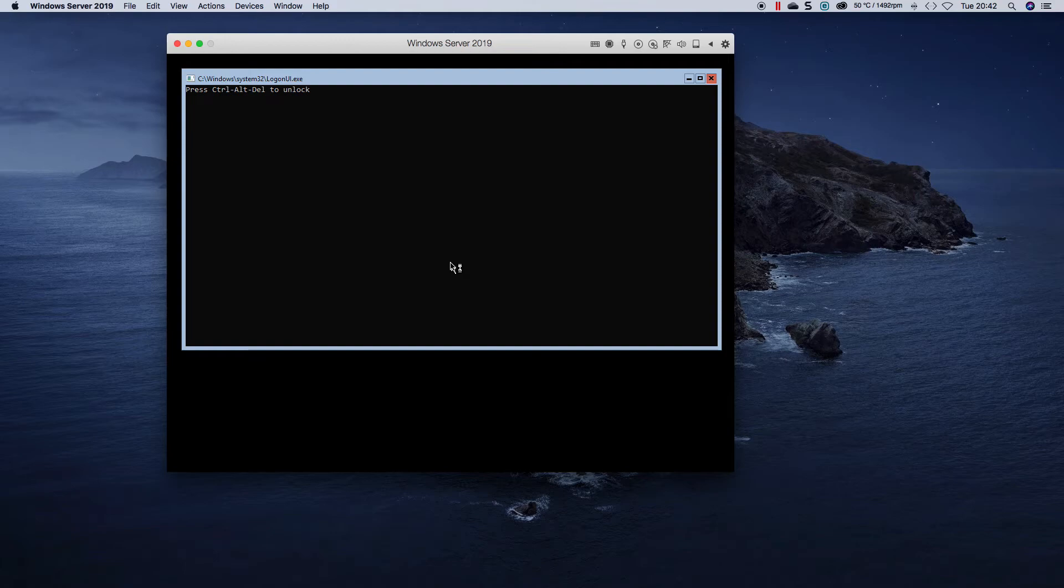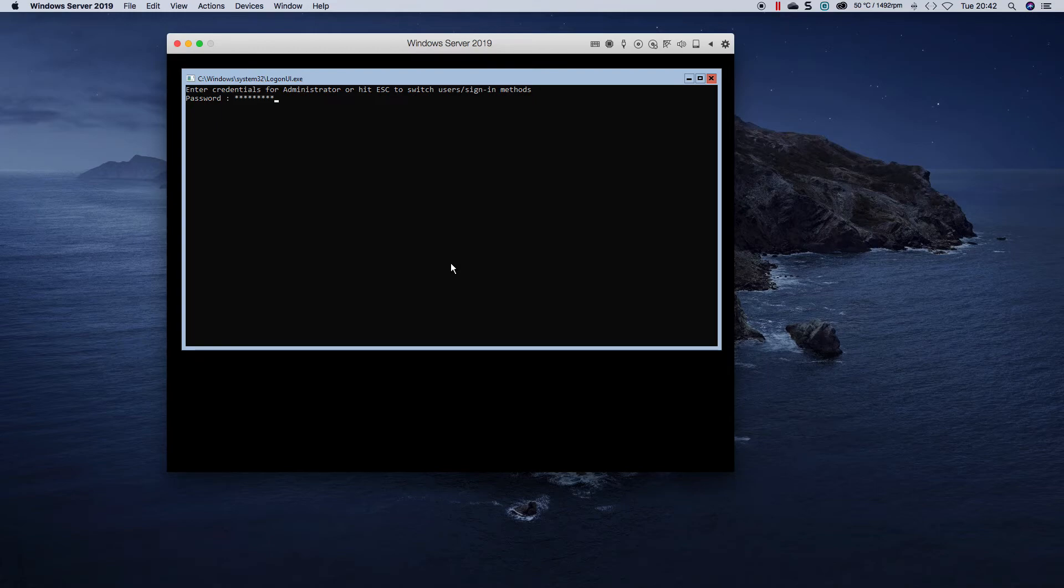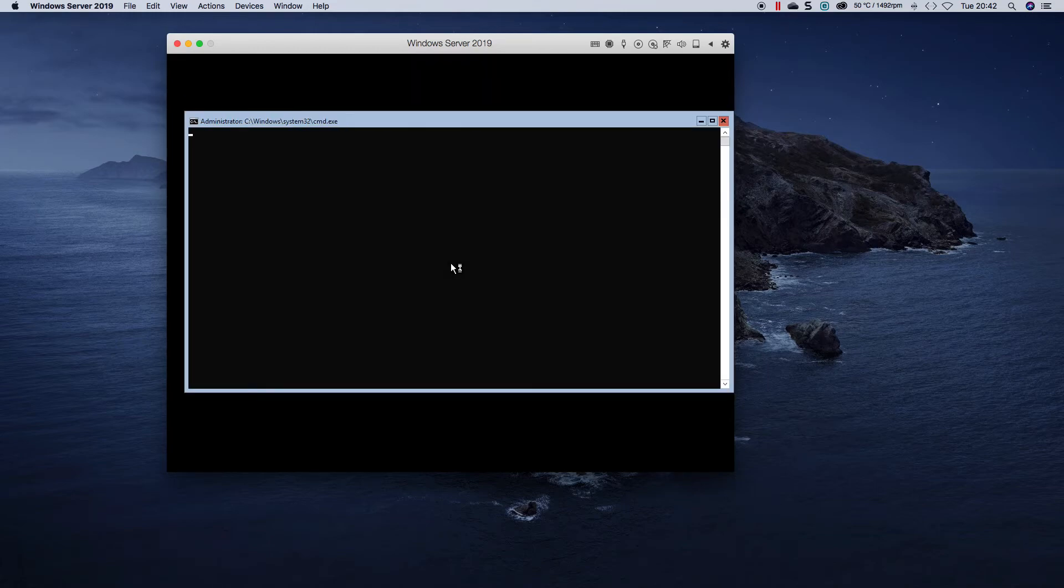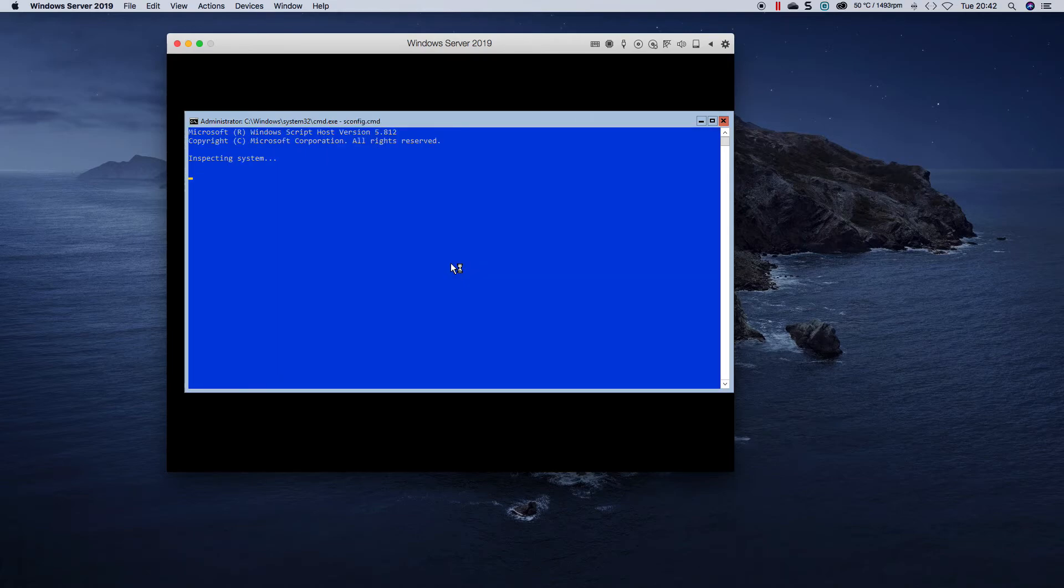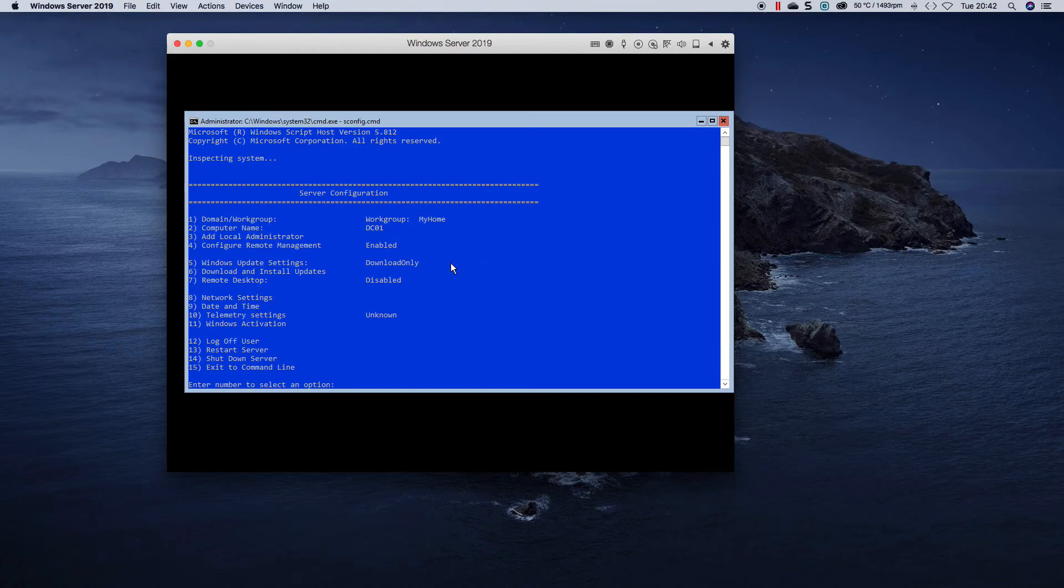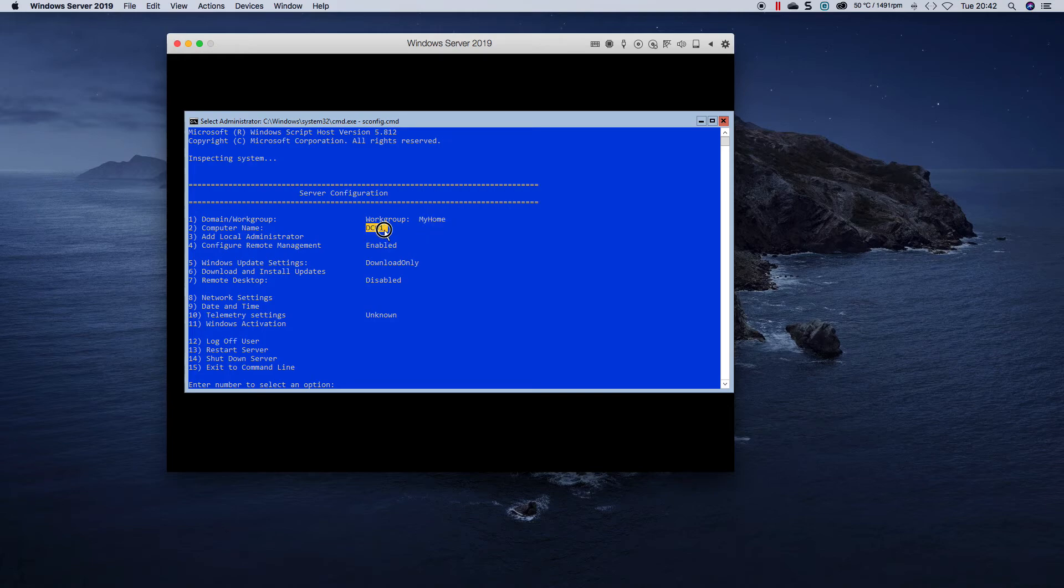Okay, so now we're back in. Press ctrl alt delete and retype in our password that we set previously. And now we go back to sconfig again and as you can see I joined the workgroup and changed the computer name.